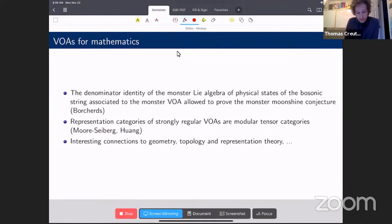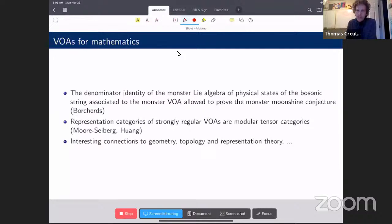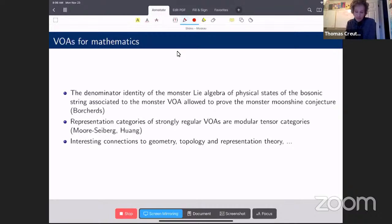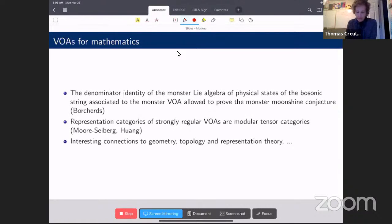For mathematicians, VOAs became important in the 80s. Most popular is the result by Borcherds, who realized that a very special vertex algebra has an action of the large sporadic group, the Monster group. He was then able to show that a certain cohomology — what physicists call the Lie algebra of physical states — also carries a Monster action.